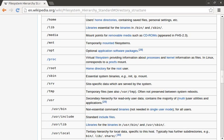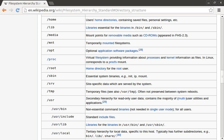Next we have the virtual file system called slash proc. You can explore and change many aspects of the running kernel — for example, changing network settings on the fly, or reviewing running process information like memory consumption.